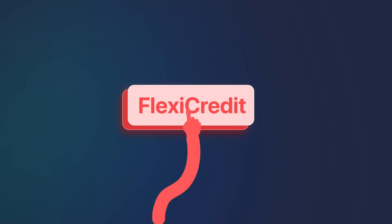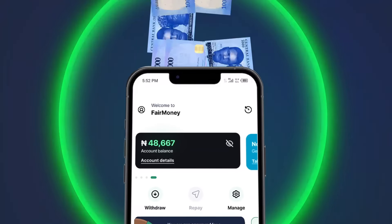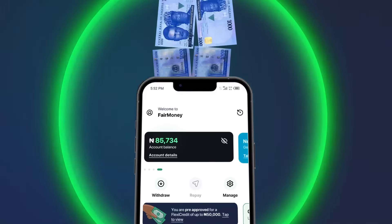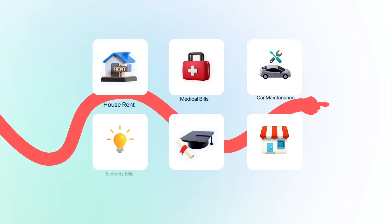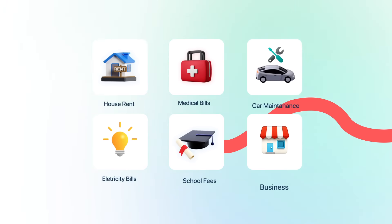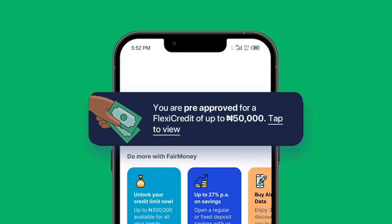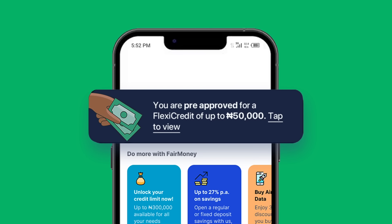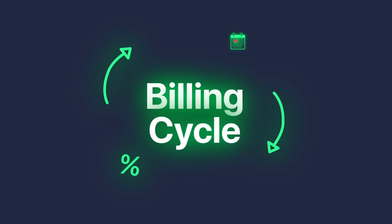Welcome to FlexiCredit, the Fairline product that helps you access funds wherever and whenever you want. FlexiCredit allows you to take care of emergencies by giving you access to pre-approved funds. But do you know how the billing cycle works?